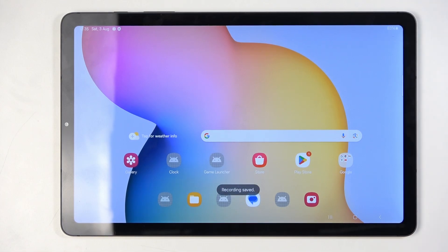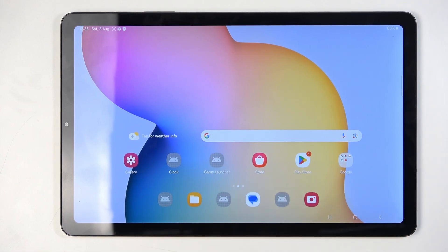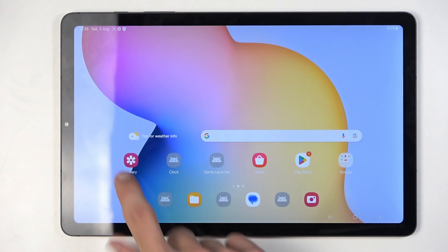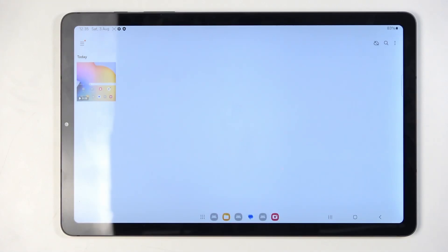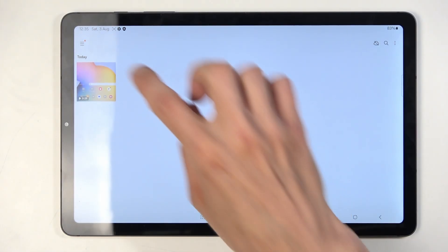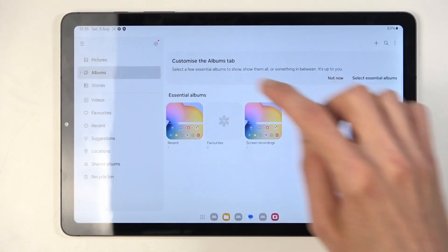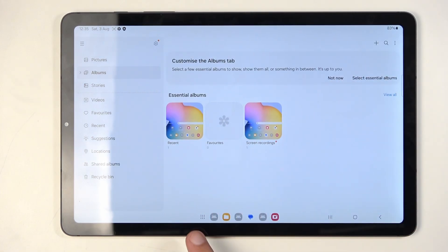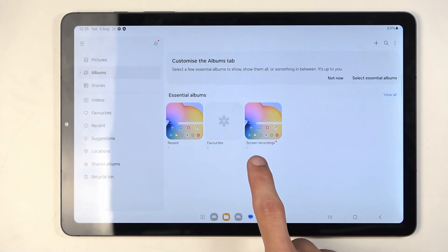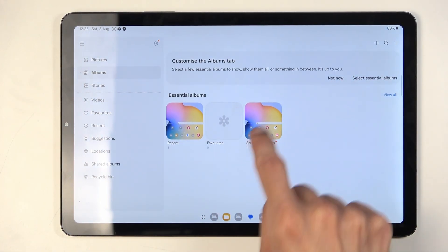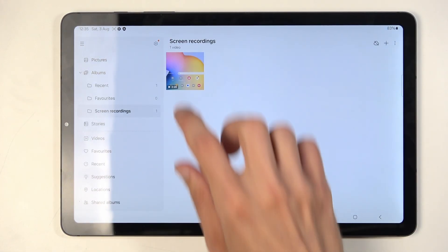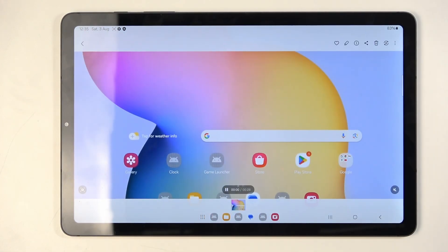This will automatically save my screen recording to the Photos application, or Gallery as it's called here. You can see it right here under 'Today'. You can also find it under 'Albums', where you'll find an album called 'Screen Recordings'.